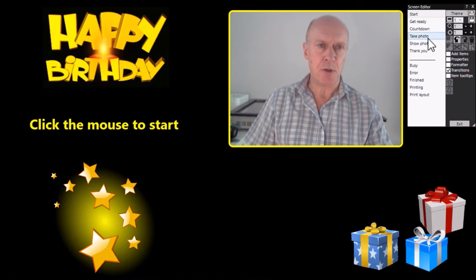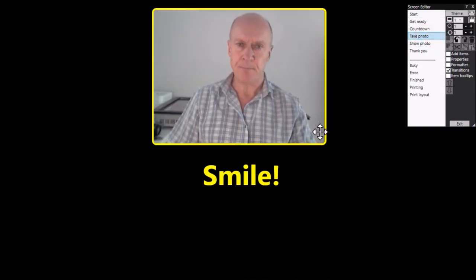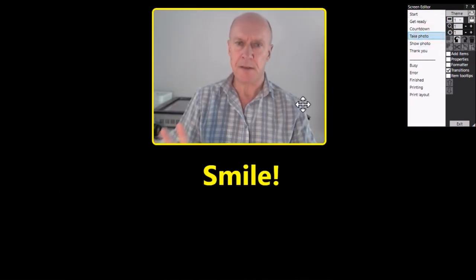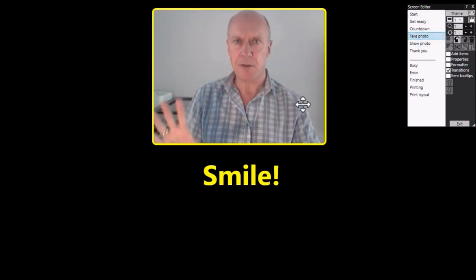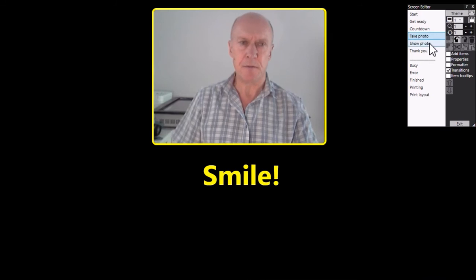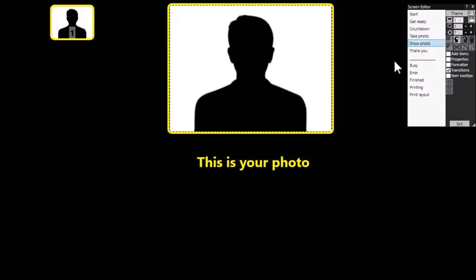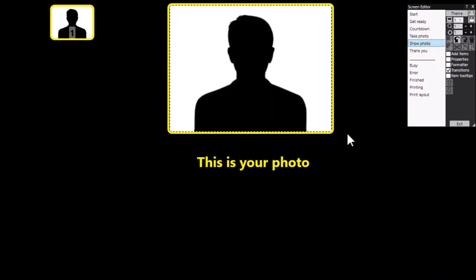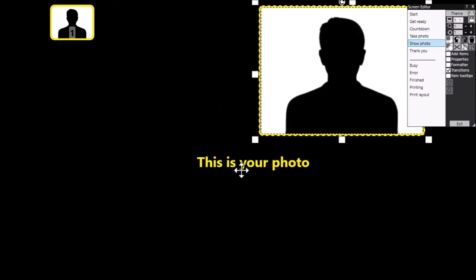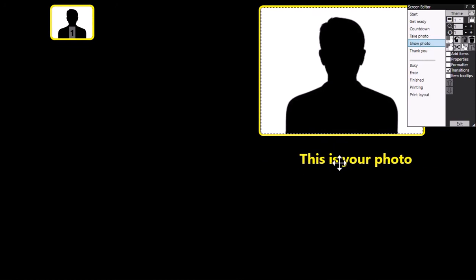Let's go to the take photo screen. We need that to stay as it is so that the user can see themselves. Okay, let's go to the show photo screen. Now this time I'm going to show some video animations as well, but I'm going to do it slightly differently. So let's make some space for a video.